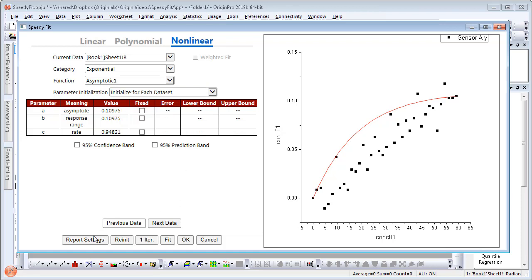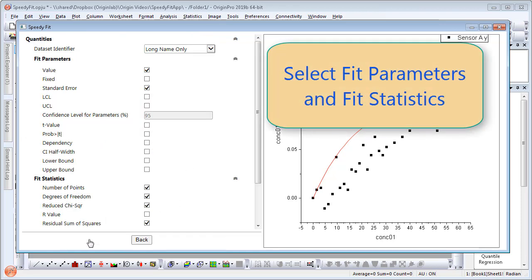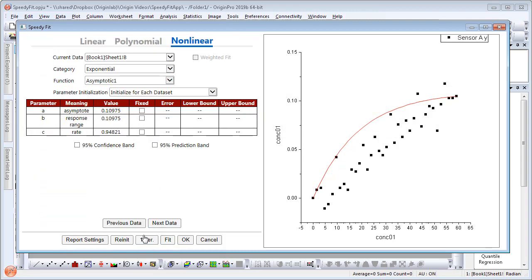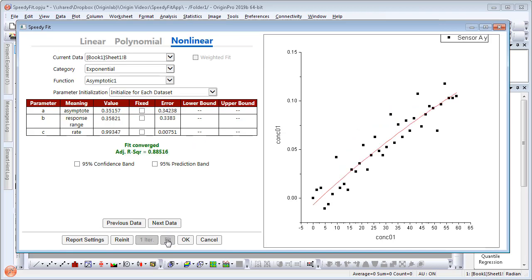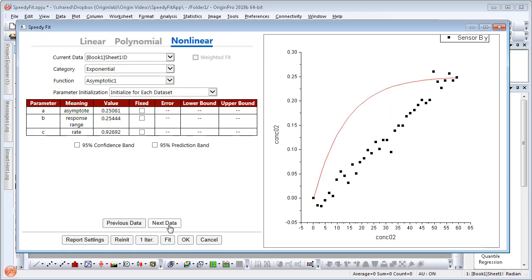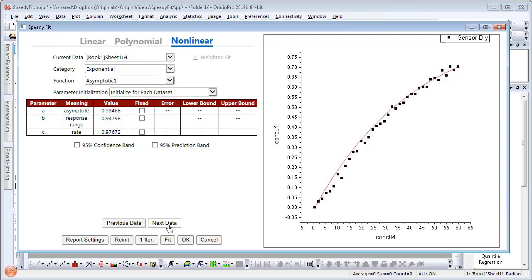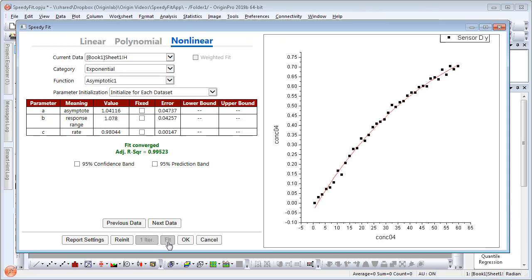Under report settings, you can select fit parameters and fit statistics as needed. Using the fit button, you can check and see how the fit is performing. Use the next data button to flip through your data sets. Stop at any particular one and perform the fit again.